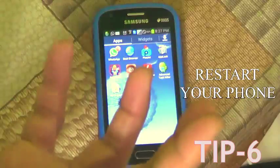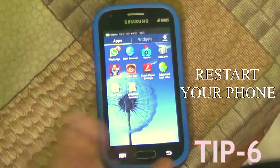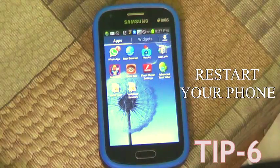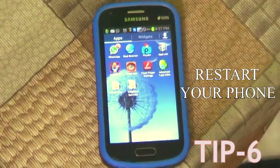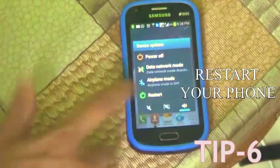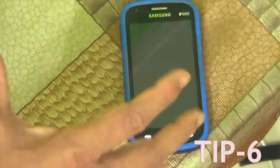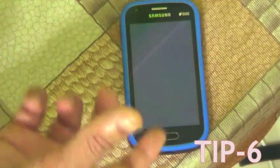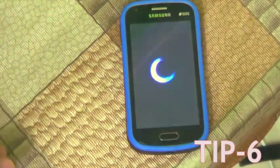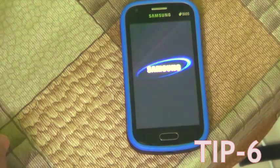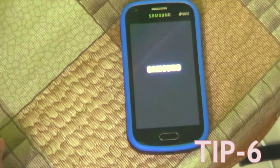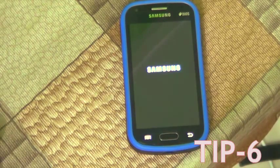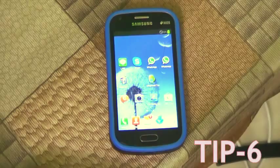Tip number six: reset your phone. Most importantly, we should restart our phone every day. This stops all apps running in the background and deletes junk files, making our phone faster. I personally do it every morning — it's just like shutting down and restarting your laptop. If you do this, you'll get a faster Android than before.